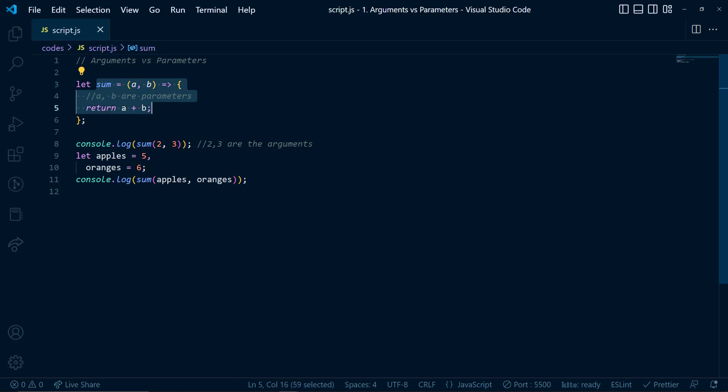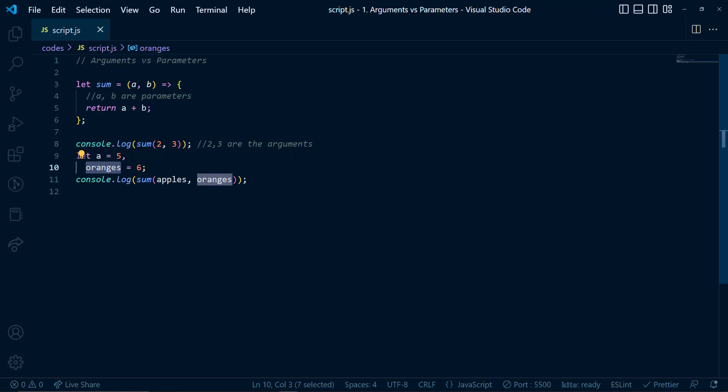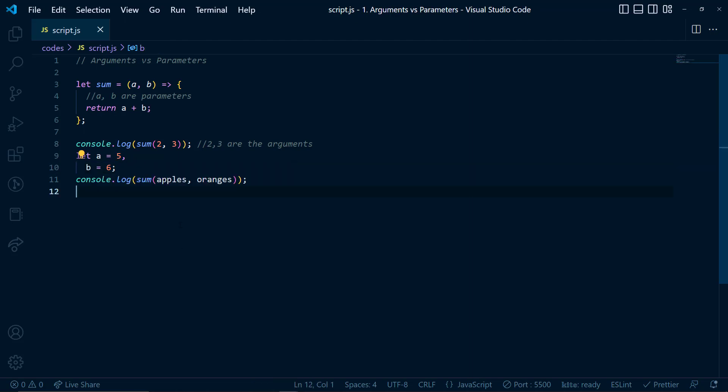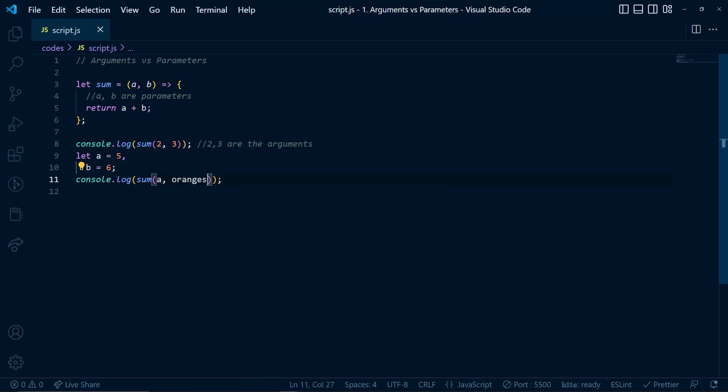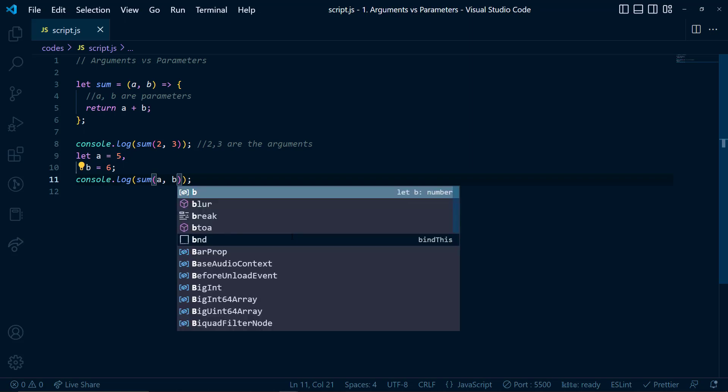So for example, here if I change this apples to a and this oranges to b, still will not get any error. And I should change this to a and I should change this to b like this.